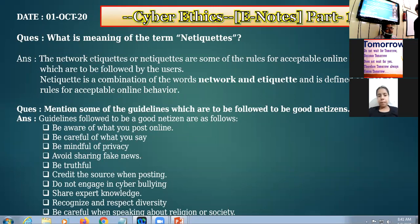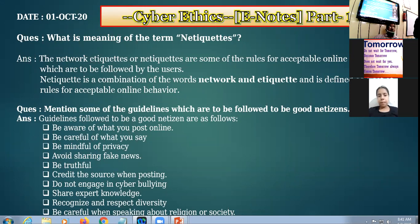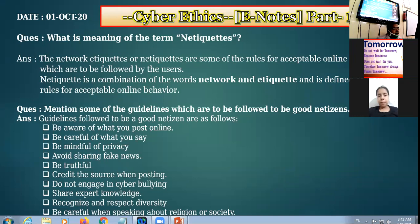Now, some of the guidelines which we are to follow to be a good netizen — how we can become a good netizen. We are to follow some guidelines, some factors, some points that will ensure that we can become a good netizen. First: be aware of what you post online.